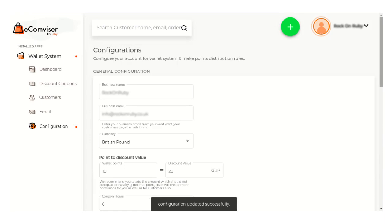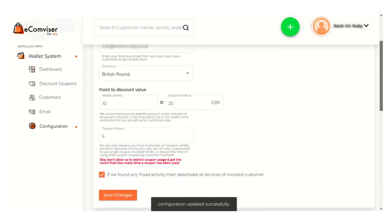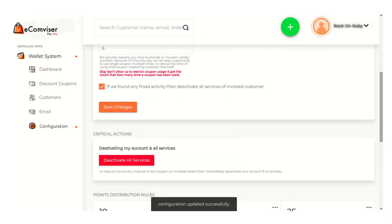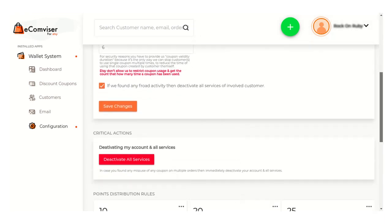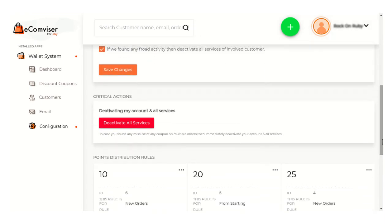Just enable this option and click on the save button to save this configuration. Here you can see the configuration is updated successfully. If you find any misuse of these coupons, you can anytime deactivate all the services — just click on this button to deactivate the services.